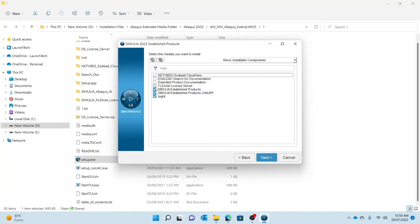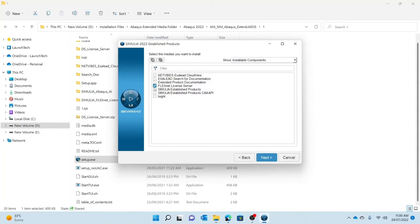If the license server is on another machine, then you'll need to separately set up the FlexNet license server. For DSLS, whether you're using it on your machine itself or another location, you need to use the DSLS license server. Since I am using DSLS and already have the DSLS license server installed on my machine, I will just proceed to installing the Simulia Established Products and the CAPPY, which includes Abaqus.